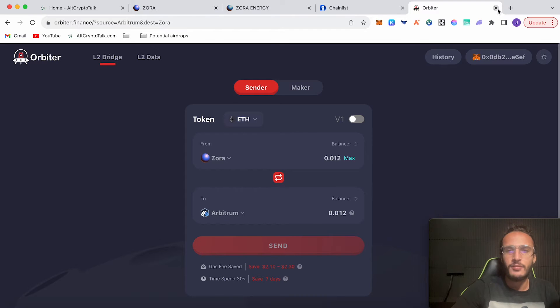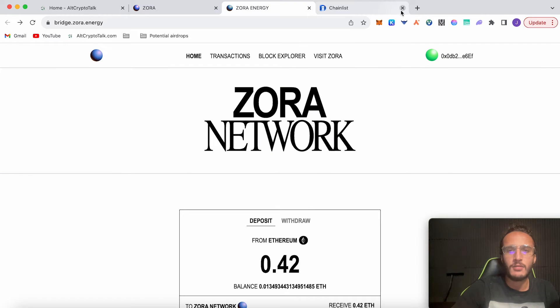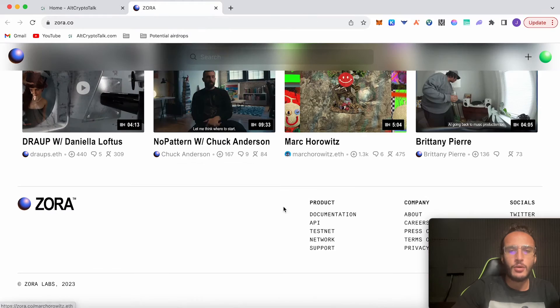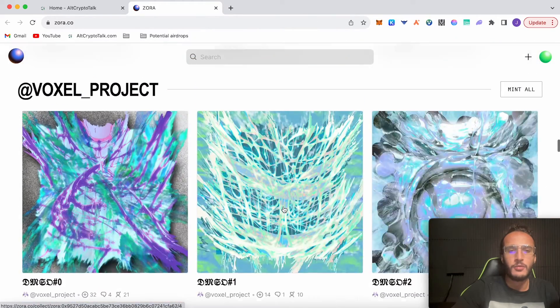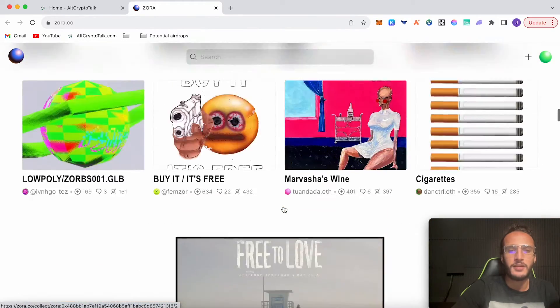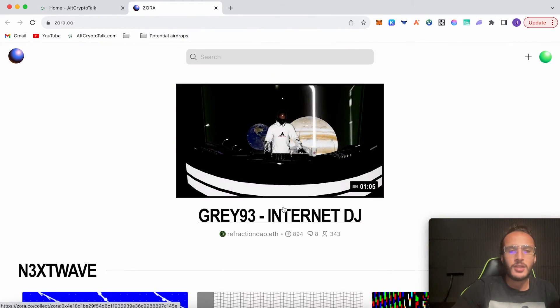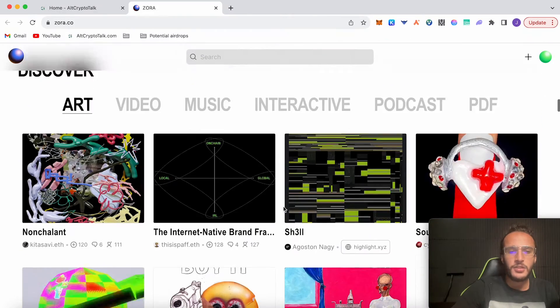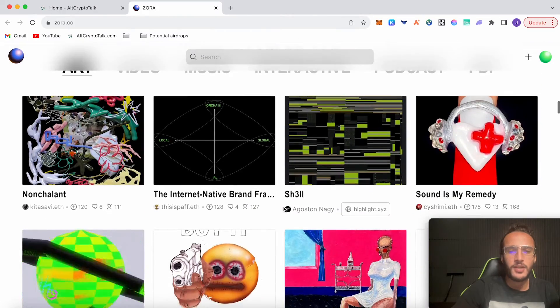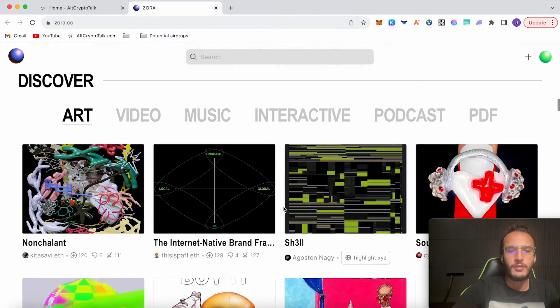If we open up our MetaMask and switch over to the Zora network, we've now got $21.74 worth of ETH. We can get rid of Orbiter Finance unless you want to bridge back. Moving on, get rid of Zora Energy bridge and the chain list. We're now going to go onto the official Zora website like we did at the beginning, and we're going to get ourselves some NFTs.